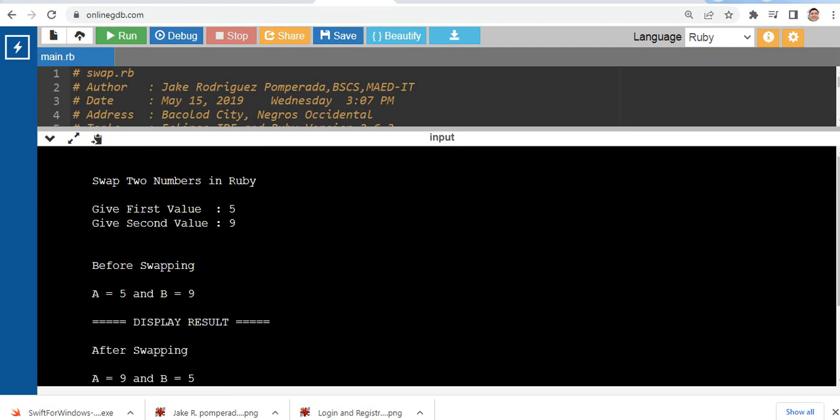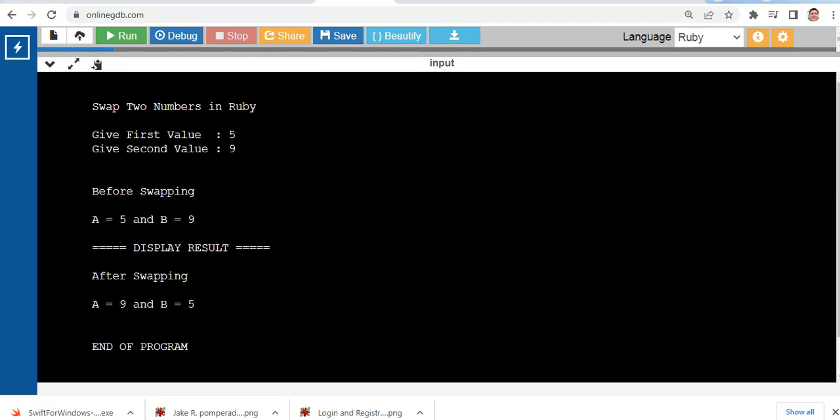Okay guys, so this is the end of our tutorial video on swap two numbers in Ruby programming language. Thank you so much for watching. I hope that you have learned something new in this tutorial video.